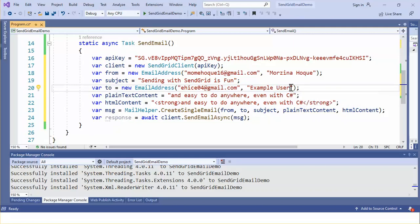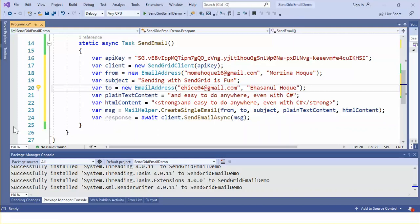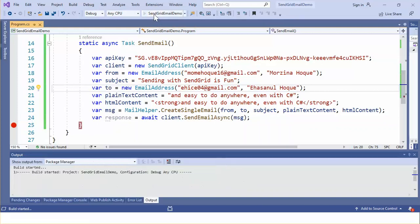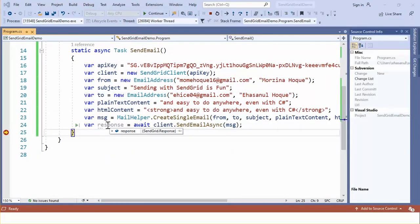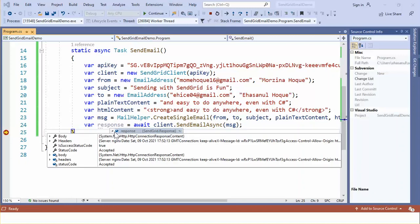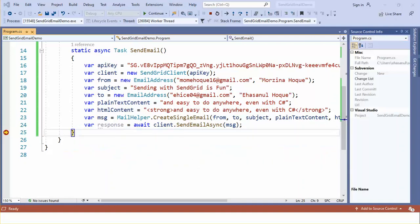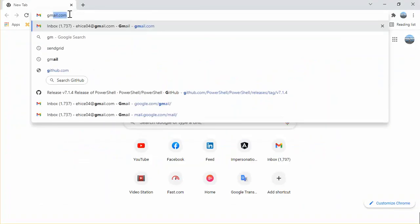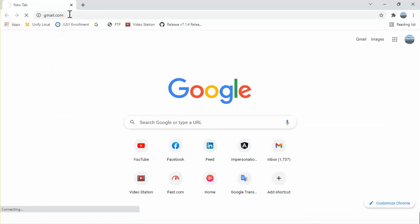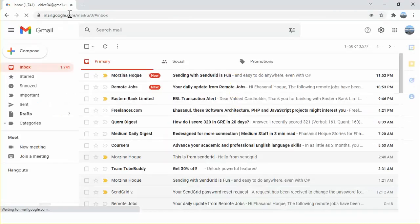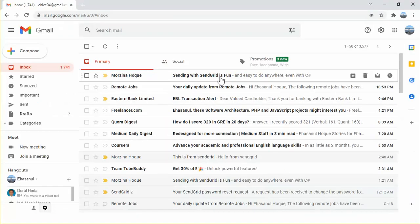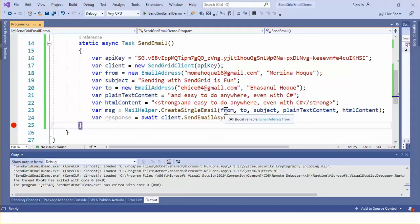Okay and recipient is yes I see g4 gmail.com. The name of the recipient is okay we are all set let's run the application. Let's see the response. Yeah the success status code true and accepted. Let's browse my gmail account. Okay the email has been sent successfully. This is all about to send an email using SendGrid in c-sharp. Thank you.